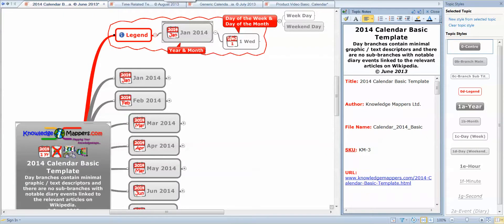Hi, Angus from Knowledge Mappers here. In this short video we're going to talk you through the structure, format, and content of our basic calendar template map, using the 2014 calendar to illustrate this. It's the same for any of our calendar template maps. We're seeing this in the MindManager software environment, but the map is also available as an Acrobat PDF file, and other mind mapping software formats may become available in the future.